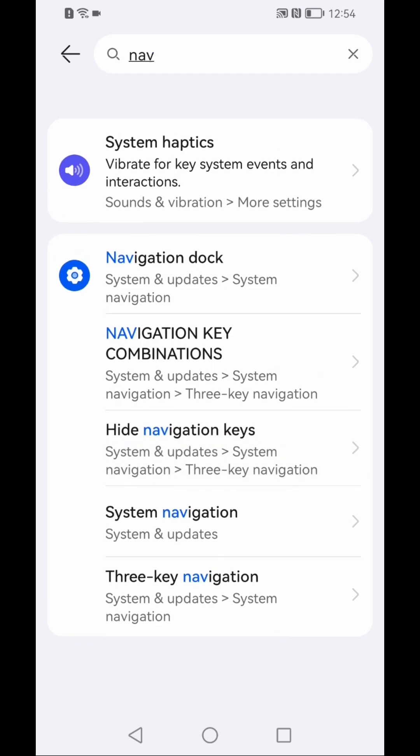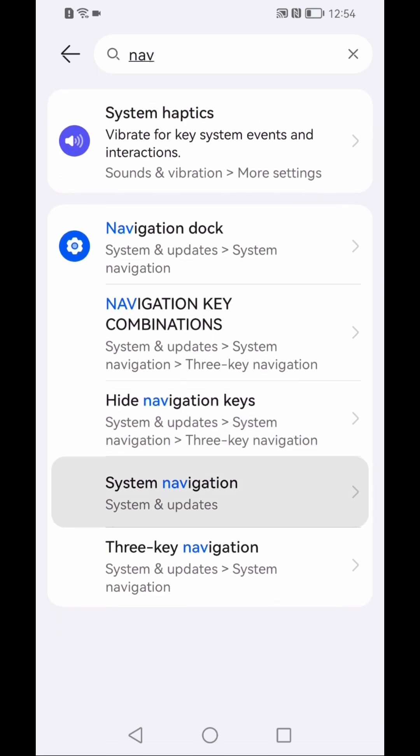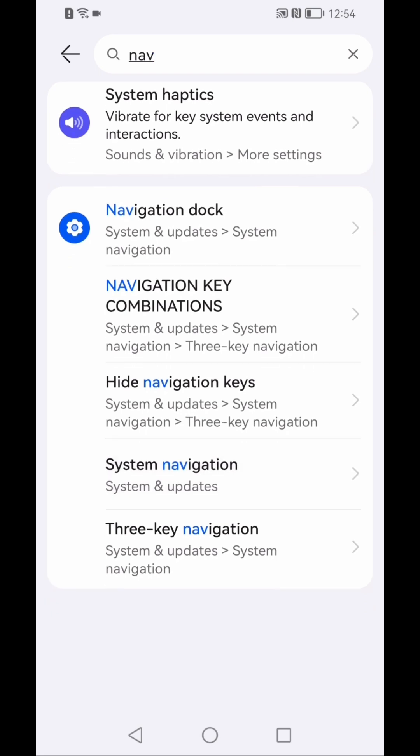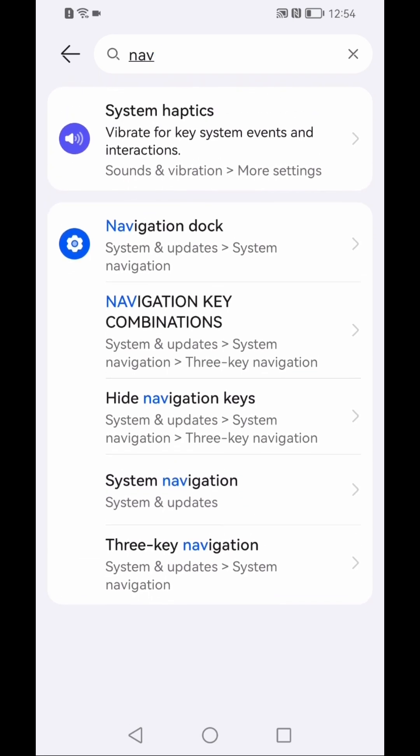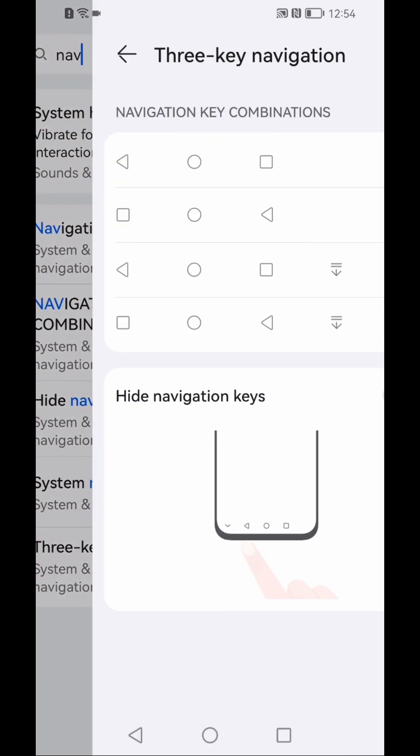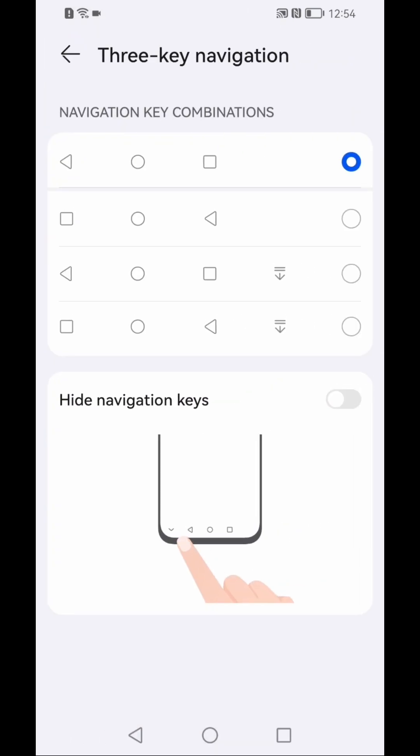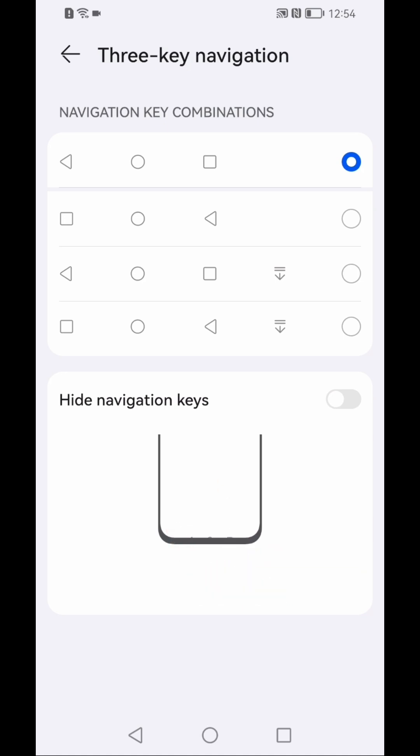You can go to system navigation. I will simply click on hide navigations and it will take me directly to the hide navigation area. From here I can just simply turn it off.